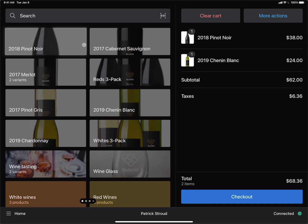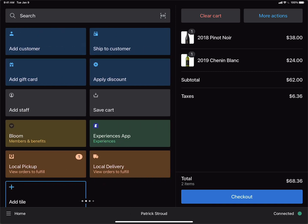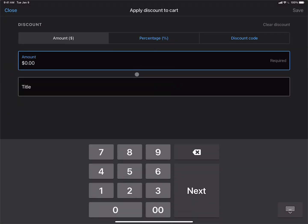Now we can find the discount tile if it has been added by your POS administrator. That tile is called Apply Discount. We can tap the Apply Discount tile, which provides an interface for three different types of discounts that we can apply.